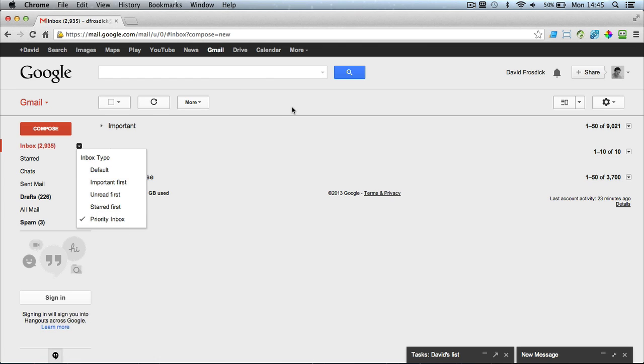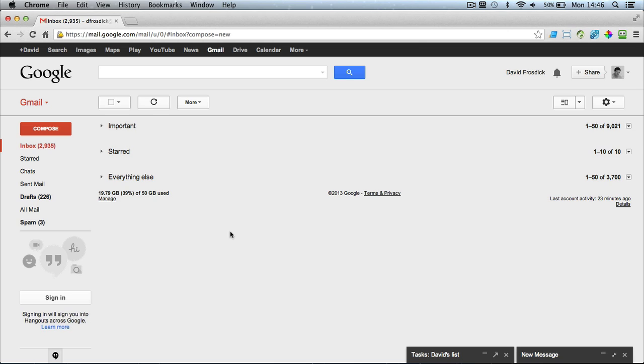I use Priority so I can just sort of organize my mail but that's how you can turn off the tab feature if you don't want it. So there's a little tip for you if you're using Gmail. For more videos like this visit my blog, it's davidfrosdick.com.